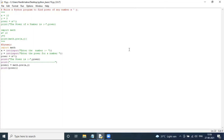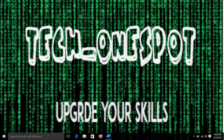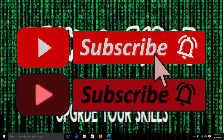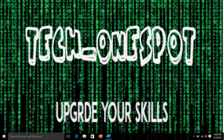Below, we get the same number again. So you can use either X ** Y or the math module — which is a built-in Python module — to find the power of a number. The source code link is in the description below. If you liked this video, please like, share and subscribe to my channel TechOneSpot. Thank you guys for watching.